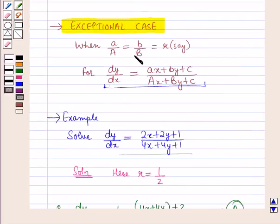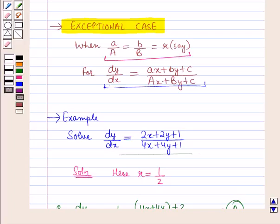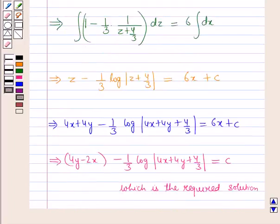This is how we can solve the exceptional case. In this session we have learnt about equations reducible to homogeneous equations, and this completes our session. Hope you all have enjoyed the session.